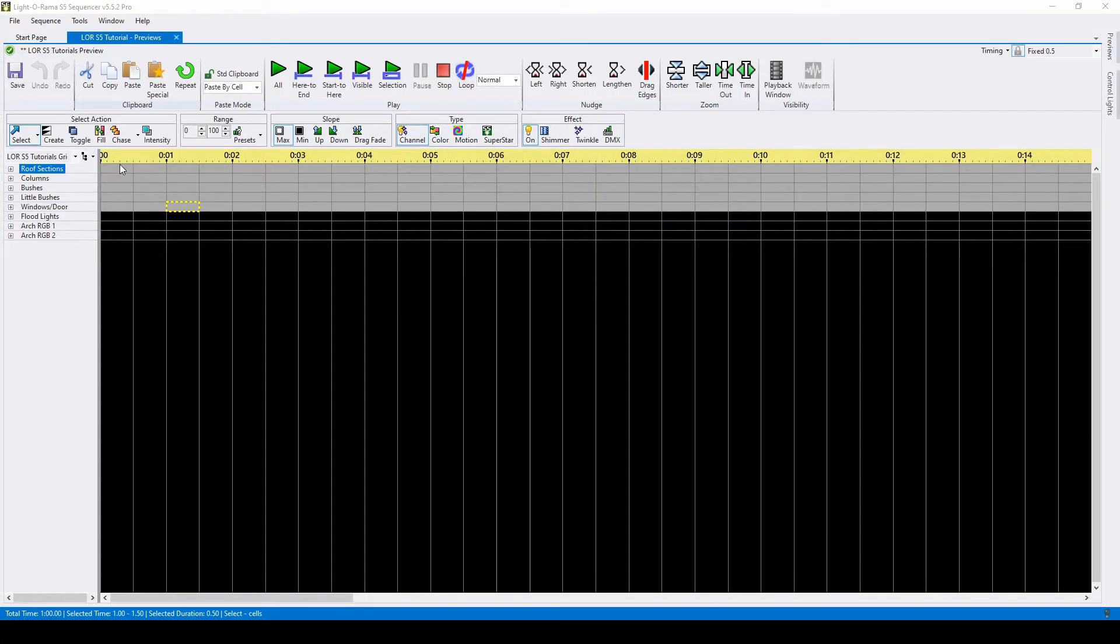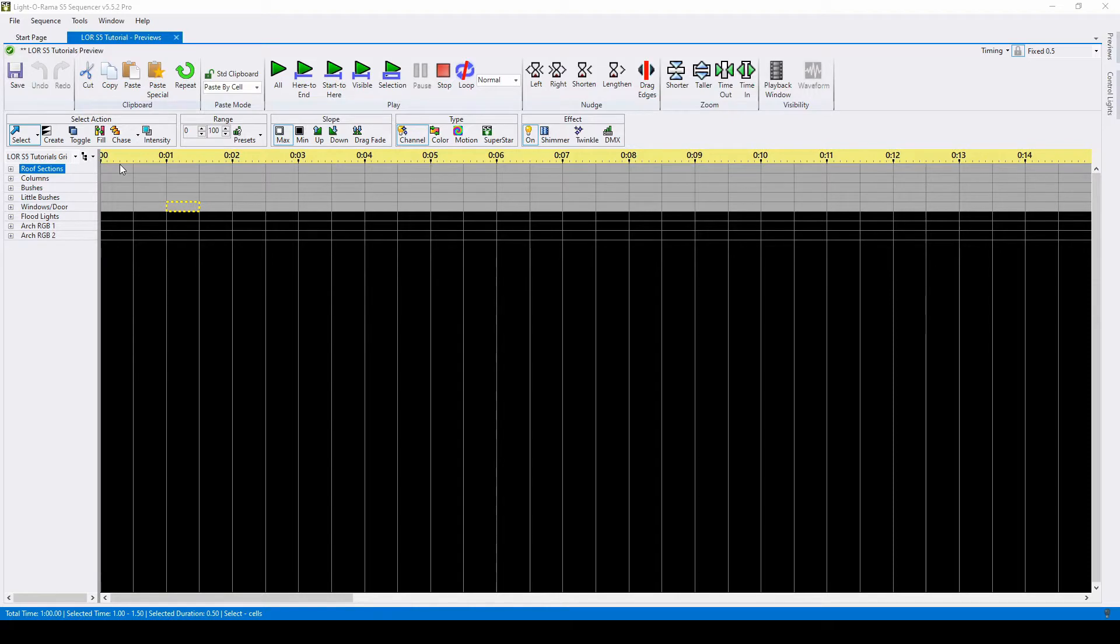Hello everyone and welcome to another video tutorial for Lightorama S5. In today's video, we'll be talking about creating AC channel props in the Lightorama Preview Editor.